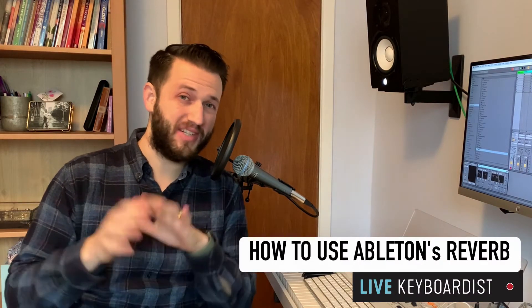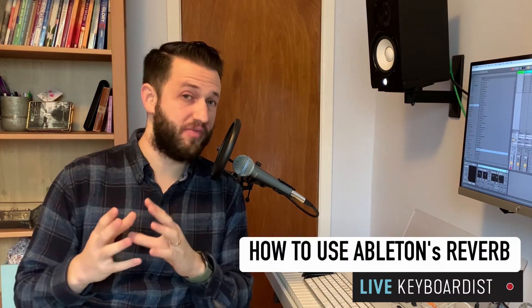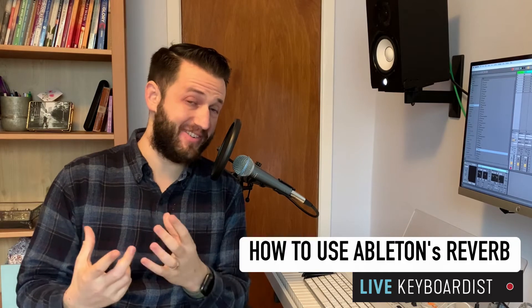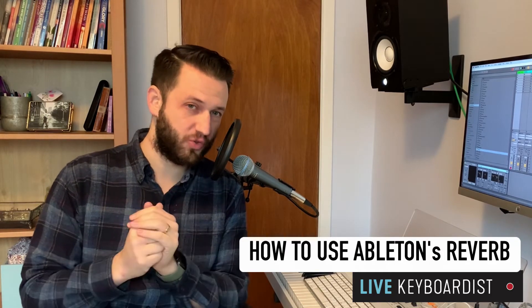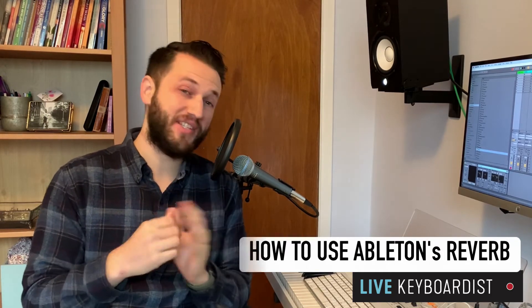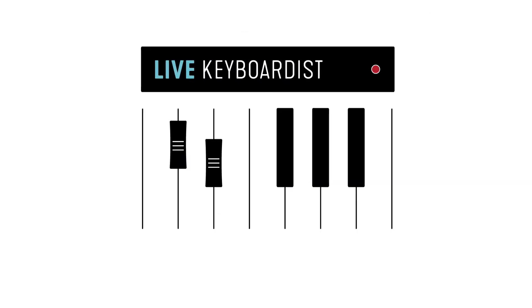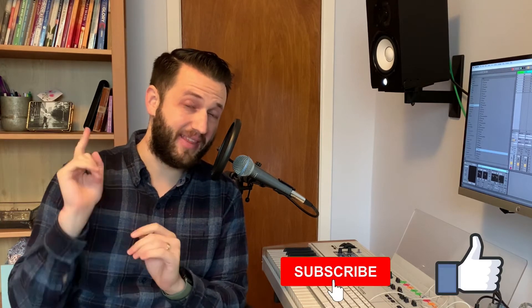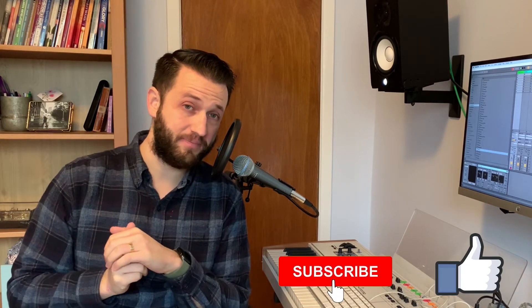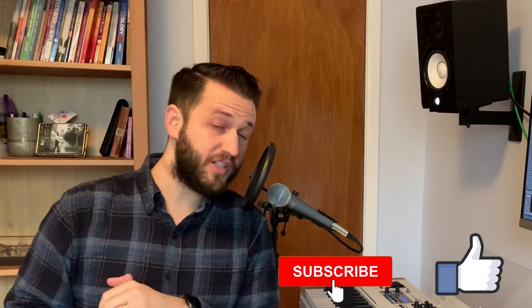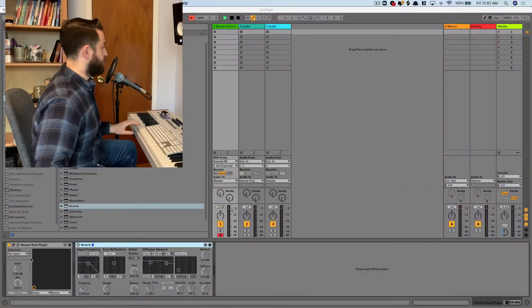In today's video I'm going to show you the ins and outs of Ableton's built-in reverb so you can really understand exactly what the different controls on this device do. Brett Pontecorvo here at LiveKeyboardist.com where I help keyboard players with the ins and outs of live performance software, building a stable live keyboard rig, and mastering sound design. If you're new here please consider hitting that like and subscribe button. Alright so let's jump into Ableton's reverb.